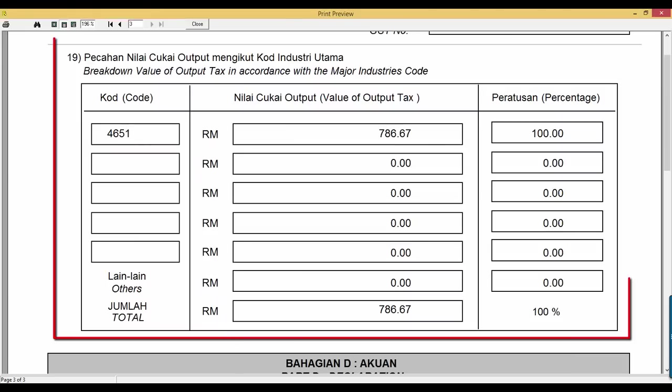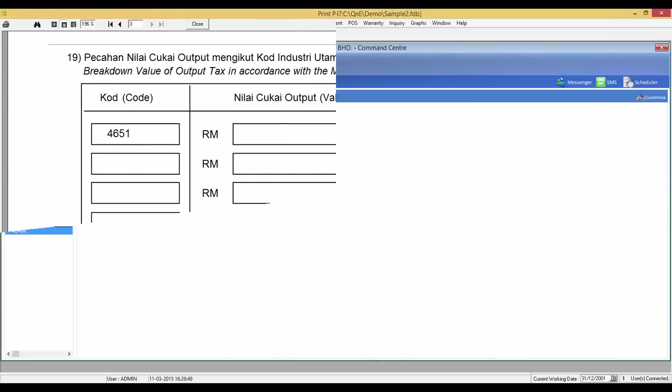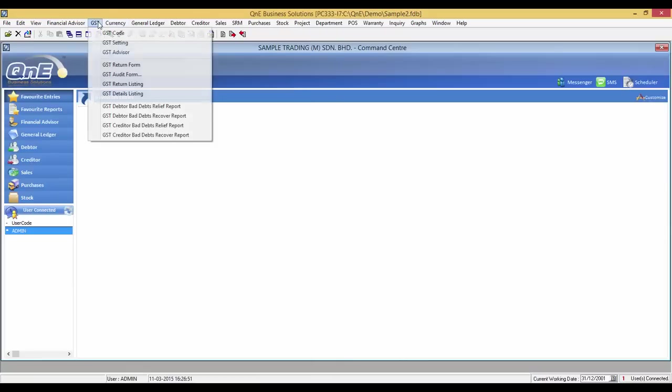Now I will show you where MSIC code will reflect in the GST return form. Here is the breakdown of values of output tax based on MSIC codes.